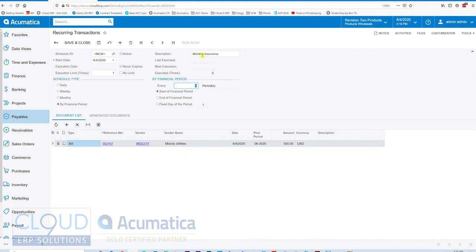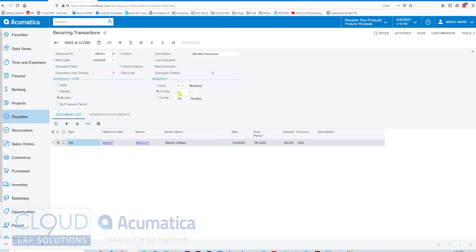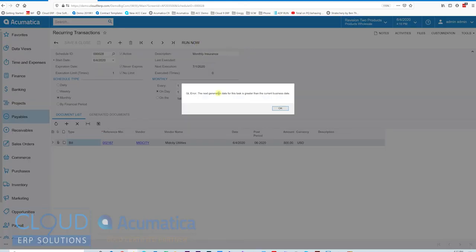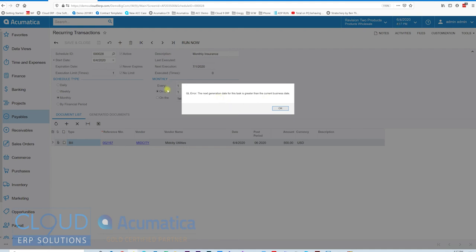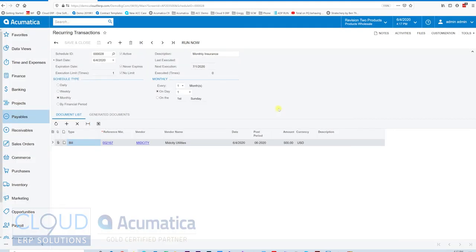We'll say monthly insurance, even though I know it's mid-city utilities. We'll put no limit on it. It'll also be monthly on the first. And now we can run it. Notice the error we're getting here. The generation date for this task is greater than the current business date. Our business date is 6-4. But if we take a look, we're supposed to run this on the first of the month. The next first of the month is 7-1. Therefore, Acumatica says, wait a sec, you can't run this yet. We're not ready to go. It's not going to let you.